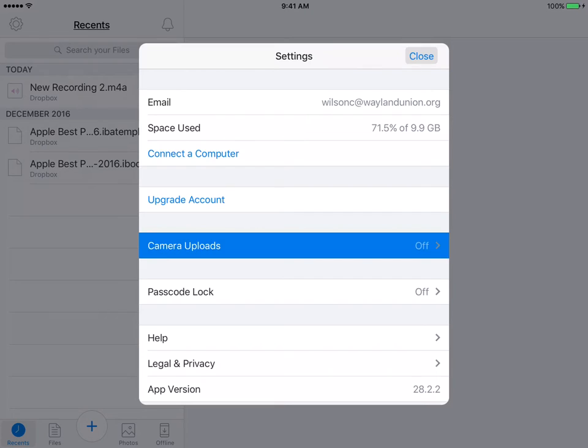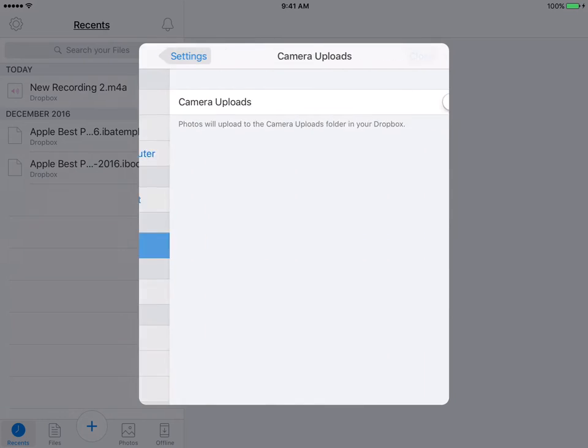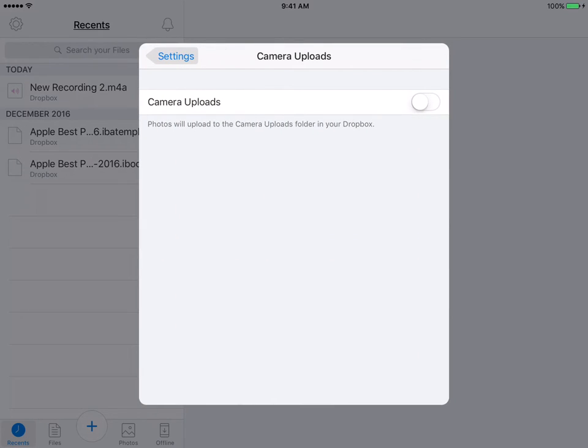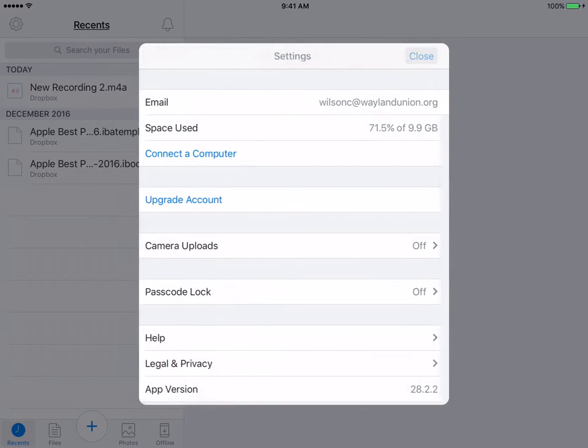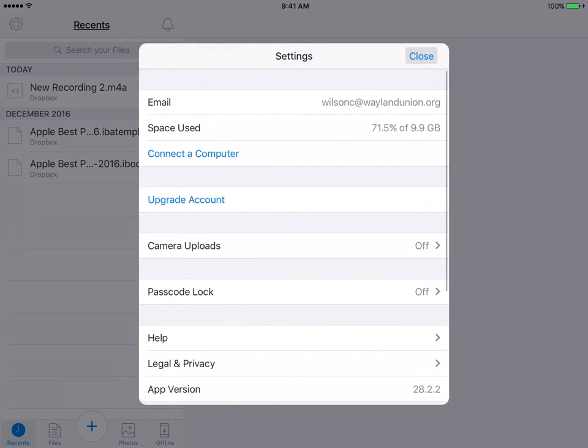The camera uploads is important. If you want any pictures that you take to automatically be saved into your Dropbox, you would turn your camera uploads on. I don't really want that on though. I already struggle with space.